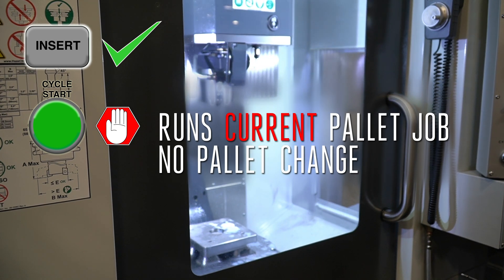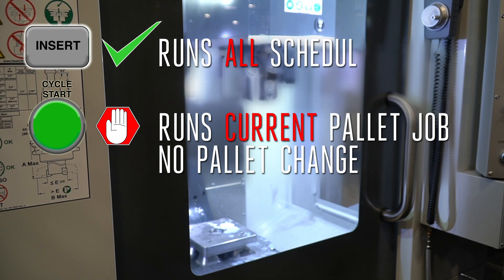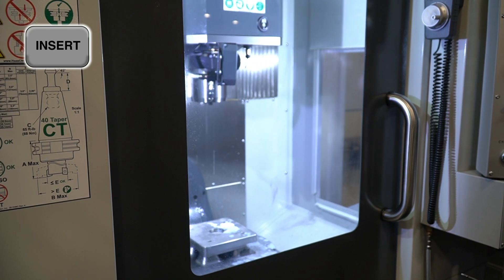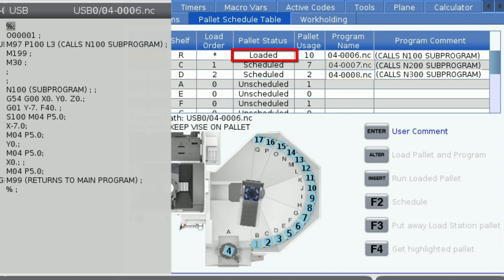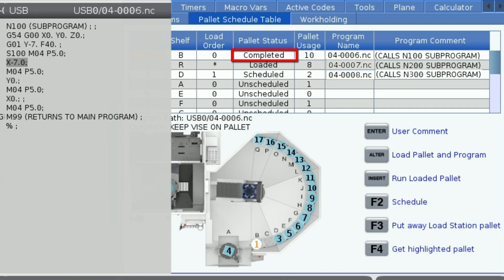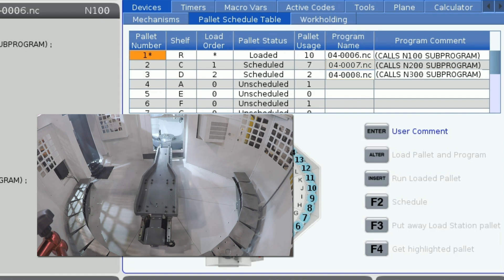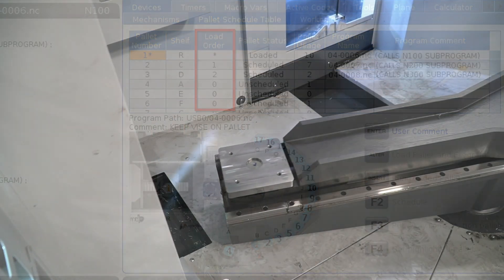Using cycle start, we can run individual programs one part at a time, whereas INSERT will initiate the scheduled unmanned machining cycle. The machine will now run the program and machine the part. When the program has finished, the pallet status will change to completed, and since it has an M199 at the end, it will move the pallet to an open shelf and load the next scheduled pallet. Note that when the first pallet is completed, the numbers in the pallet schedule column change — this is because the next loaded pallet will always have a number 1 next to it.